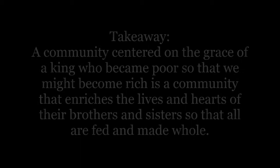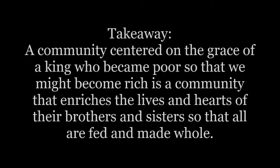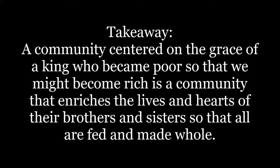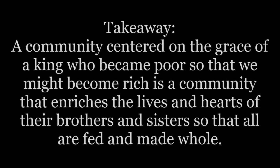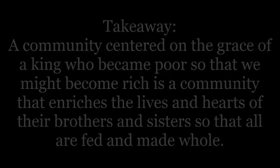In other words, it is out of the give and take of life shared together as one body in the power of the Spirit. It is in the ebb and flow of need and abundance that the bonds of fellowship are stitched together and grow as brothers and sisters learn to care for one another. A community centered on the grace of a king who became poor so that we might become rich is a group of men and women who seek ways to enrich the lives and hearts of their brothers and sisters and all are fed and made whole. A community of believers oriented to live this way become wellsprings of life in a world busy siloing everything around endless consumption, exhaustion, and collapse.